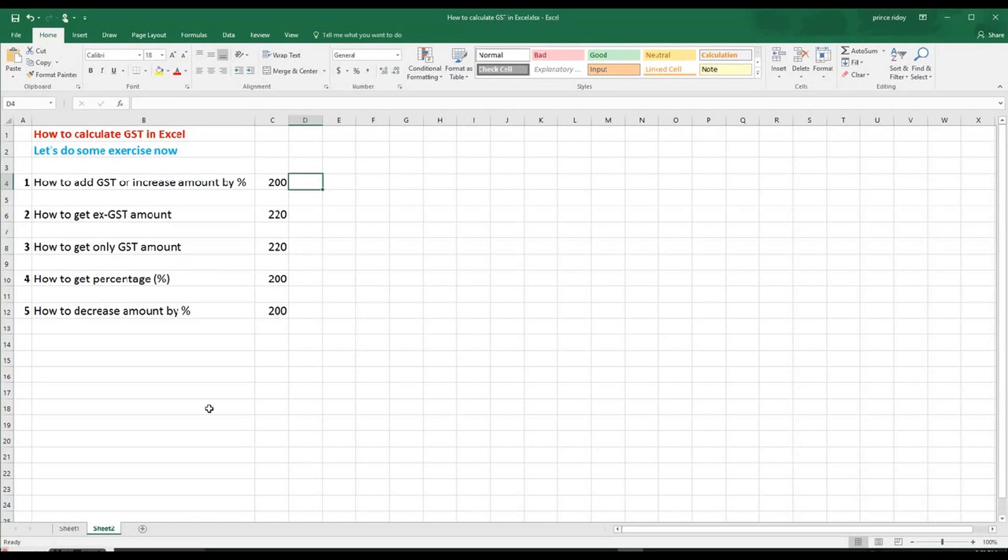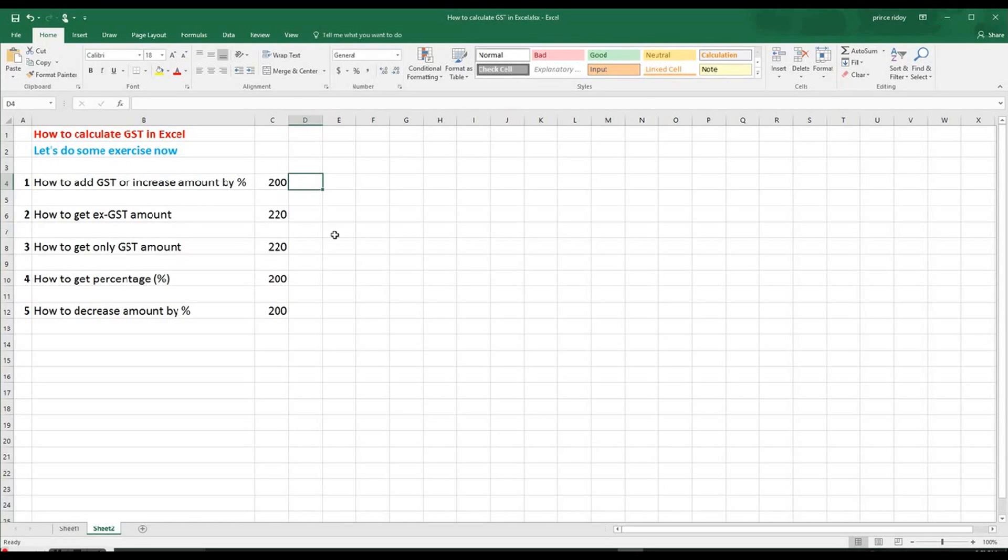What we did previously, exactly the same thing, but with different numbers this time. So you get to actually do this exercise. So please do again, by 10%. So you increase it by 10%. Then how to get X GST amount, if you remember.